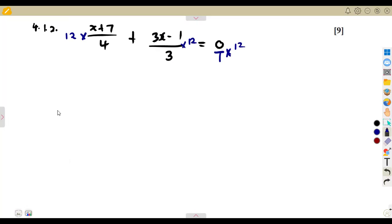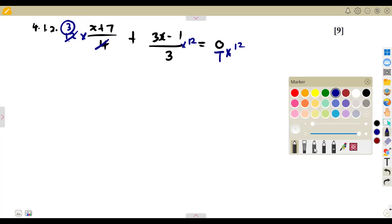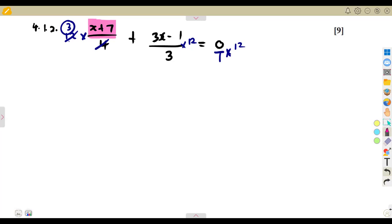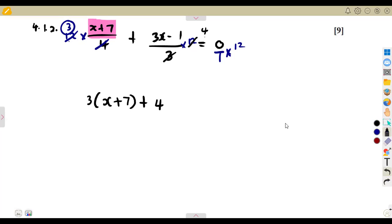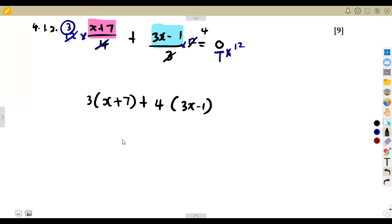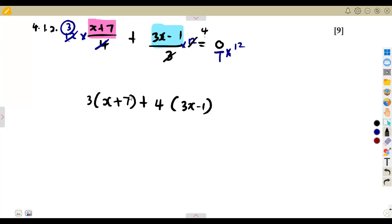So you have 12 there. This is 12 divided by 4, which is 3 — and this 3 multiplies everything in the numerator. So it's going to be 3 into X plus 7. Then 12 divided by 3 gives 4, so there's a plus 4 multiplying the bracket 3X minus 1. And no matter what we get on the right-hand side, as long as it is multiplied by 0, it's going to give us 0.